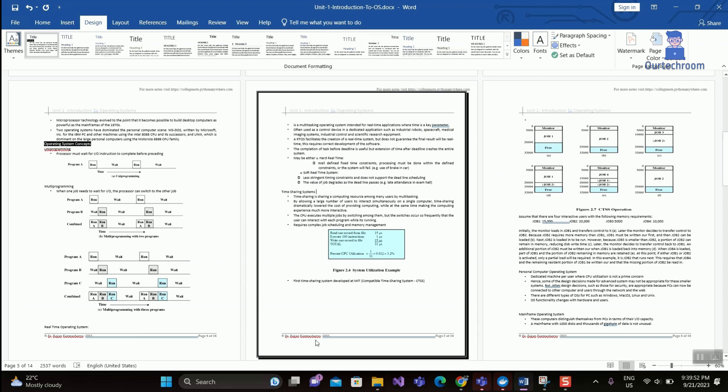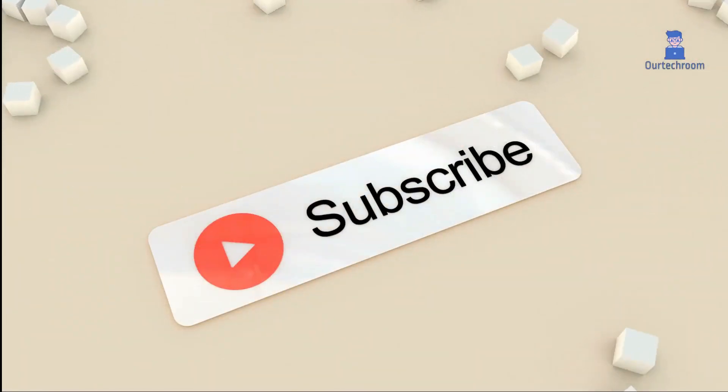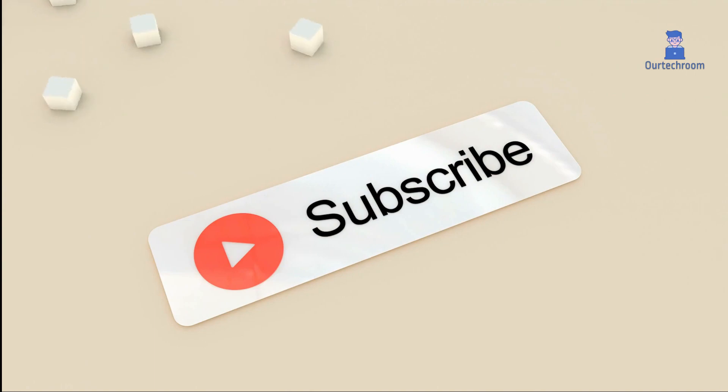In this way, we successfully added border to whole document as well as specific pages in Word. If you like, please subscribe to the channel. Thank you.